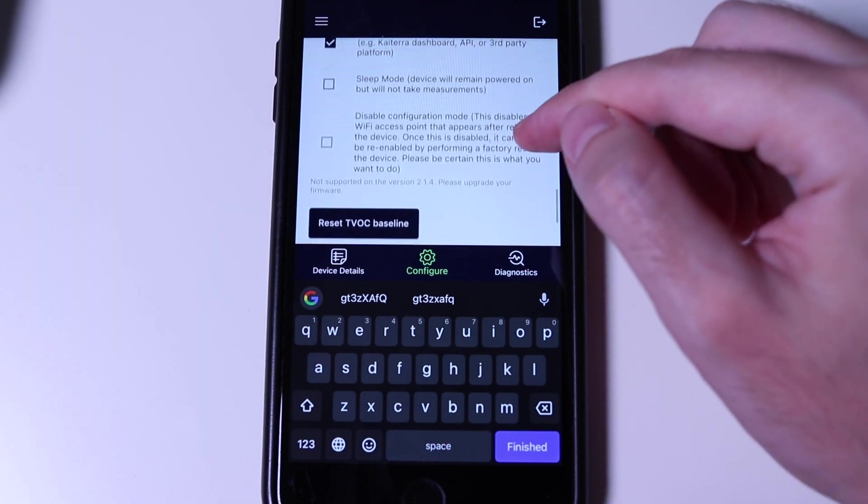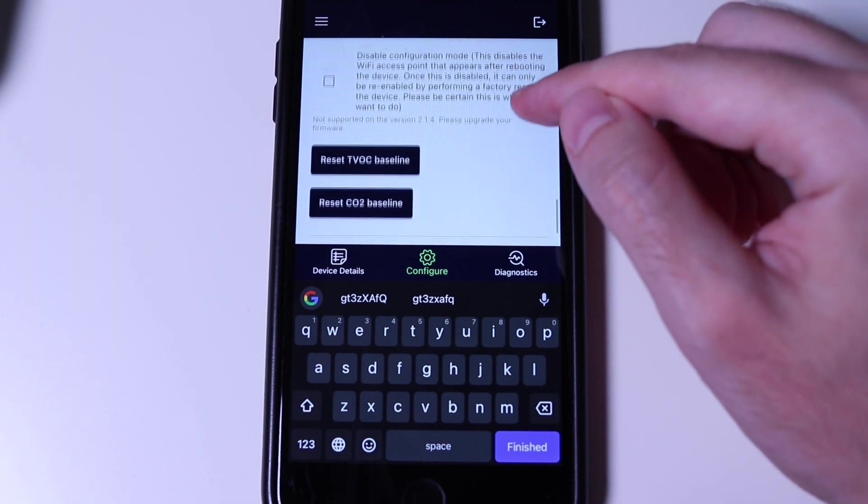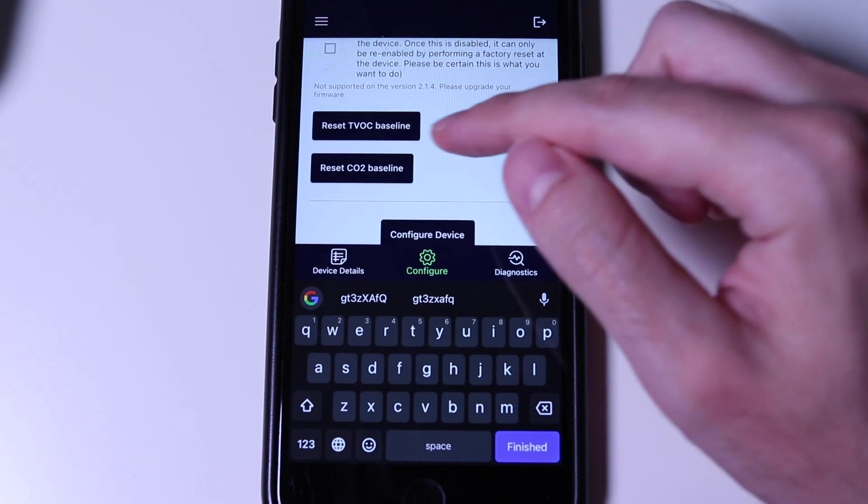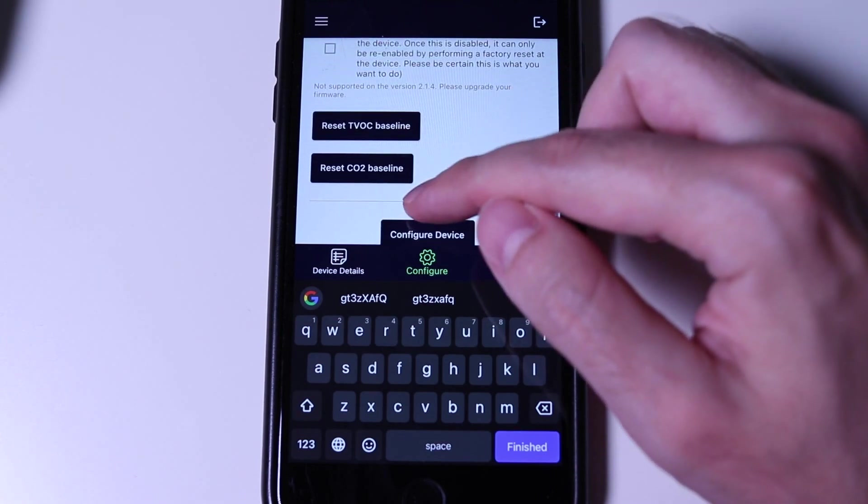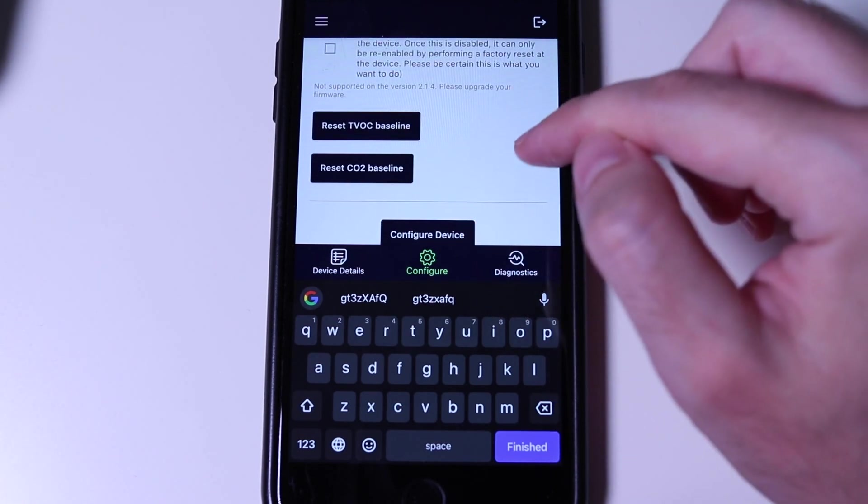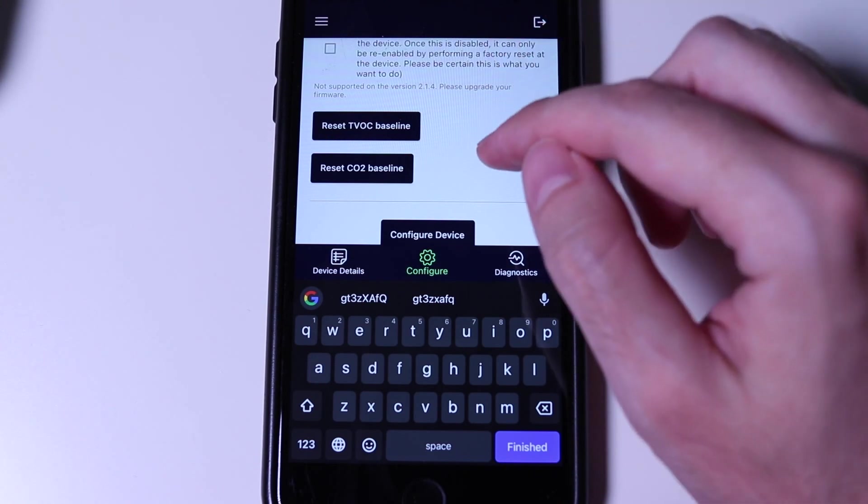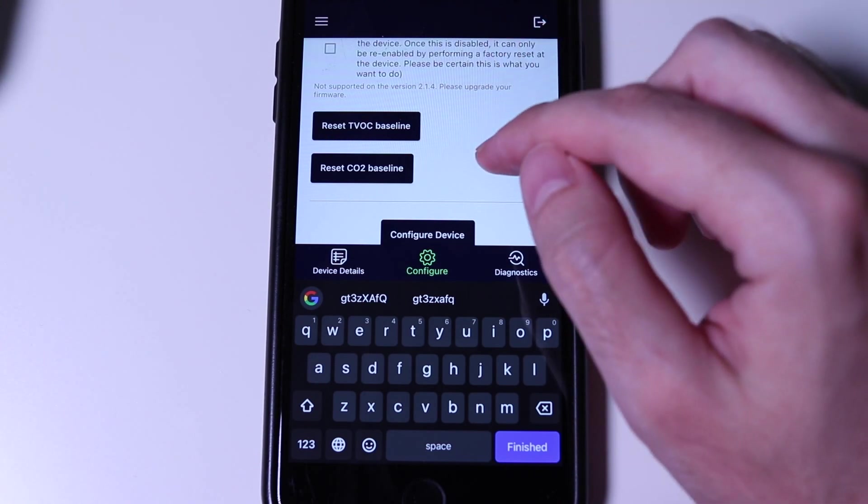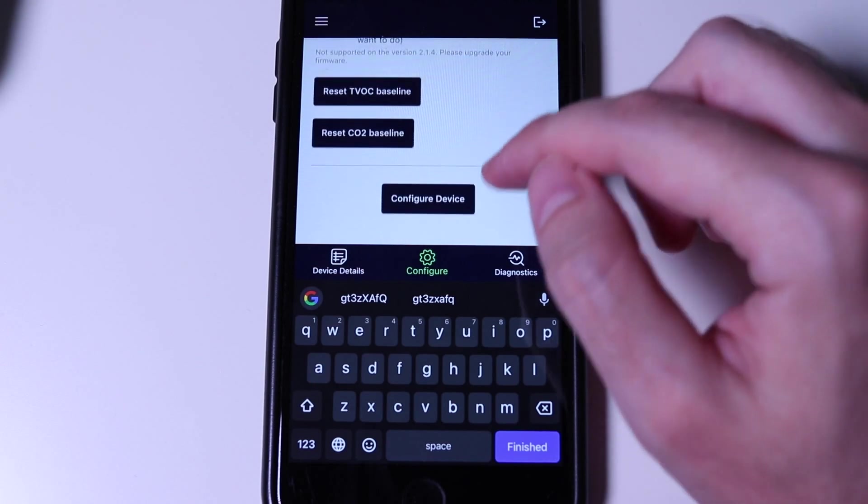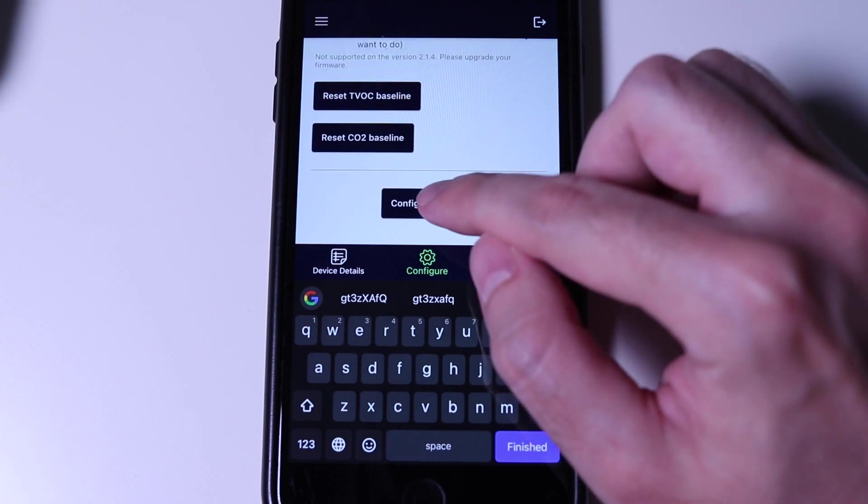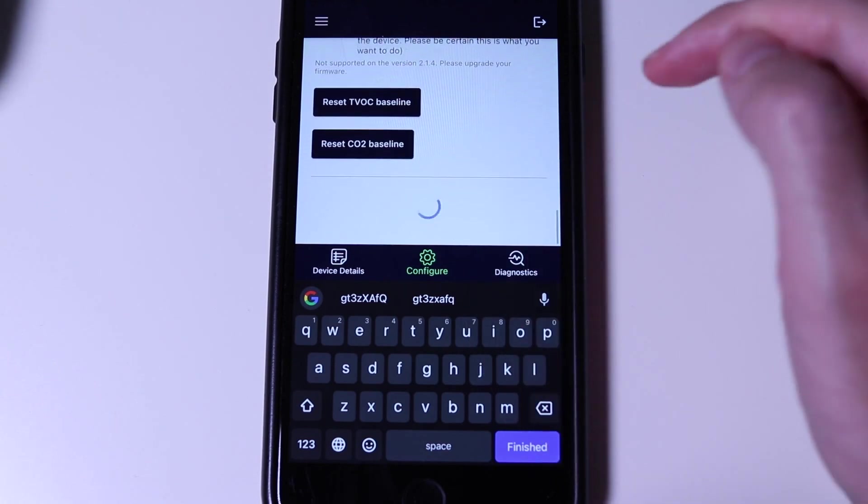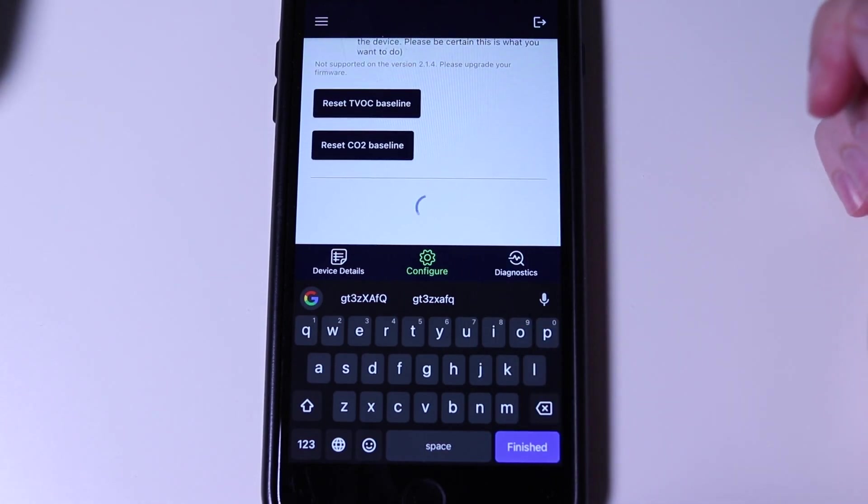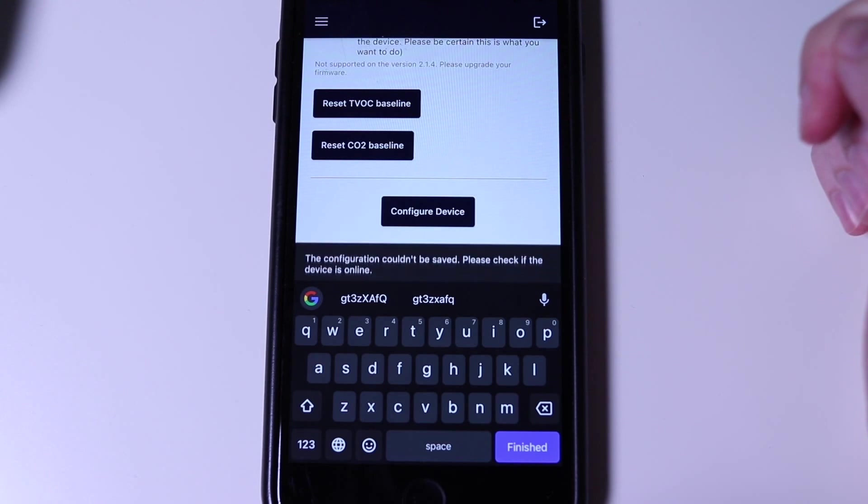Unlike Atmo or Element, we will never reset the TVOC or CO2 levels. These are advanced settings for the service use only. The baseline correction happens automatically over time. The last step is to tap on configuration device in order to send all these configuration settings to the SenseEdge Mini.